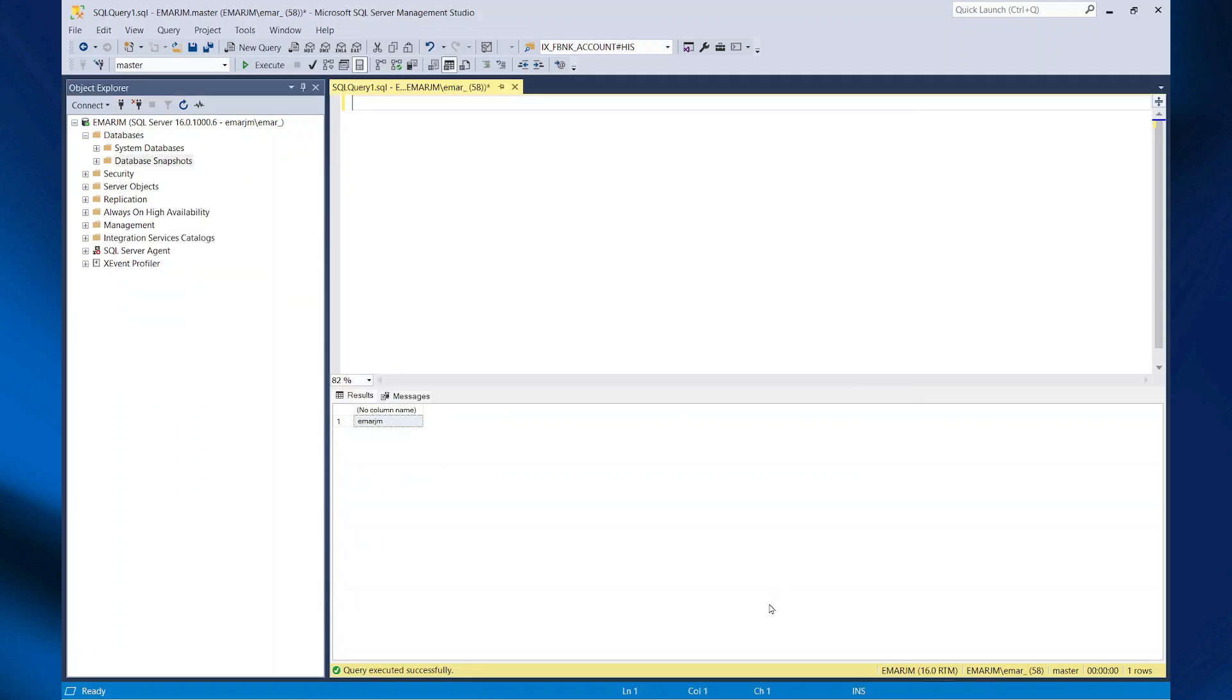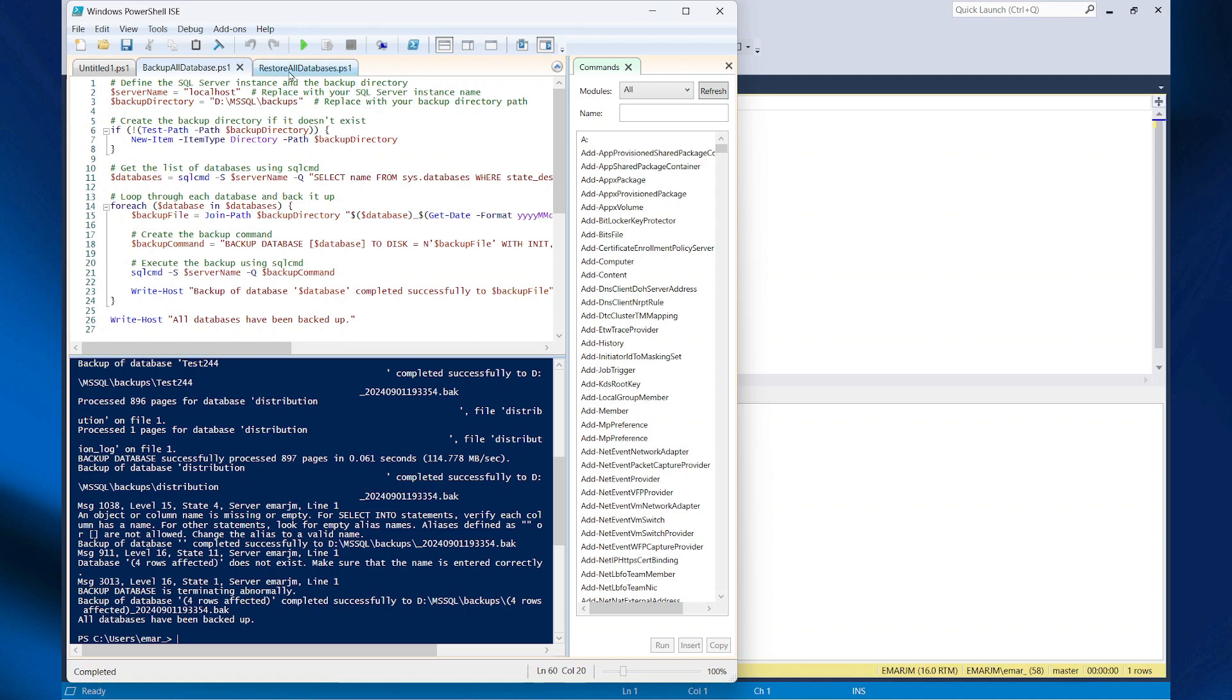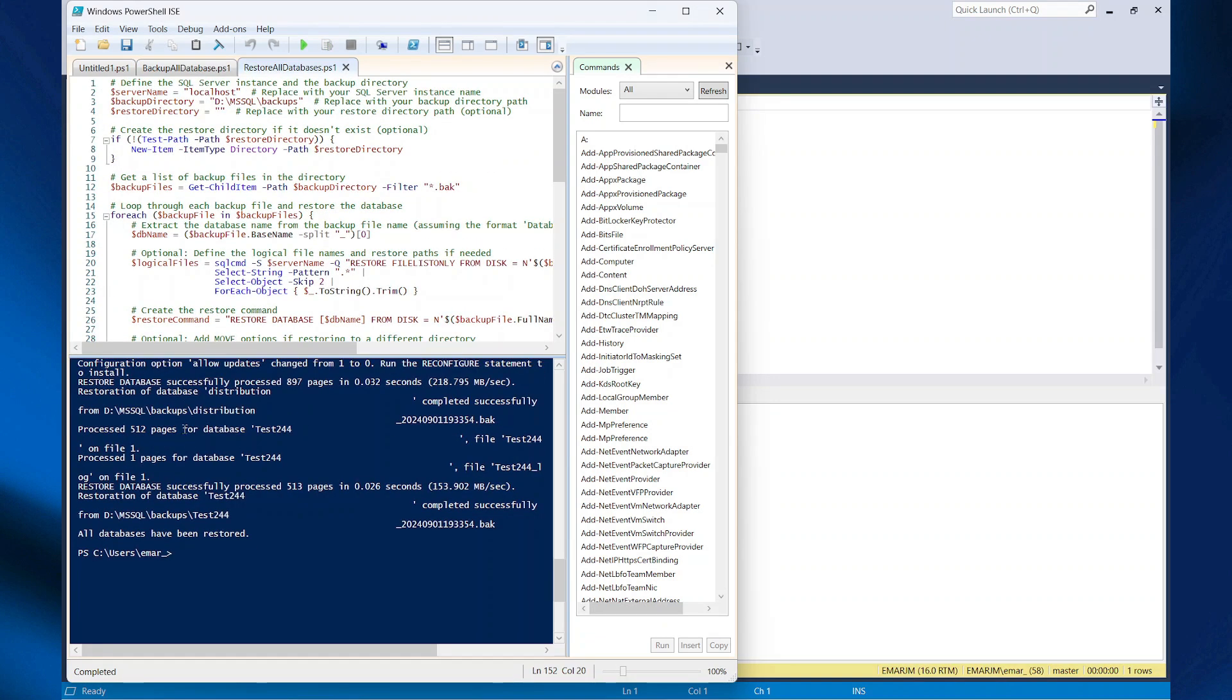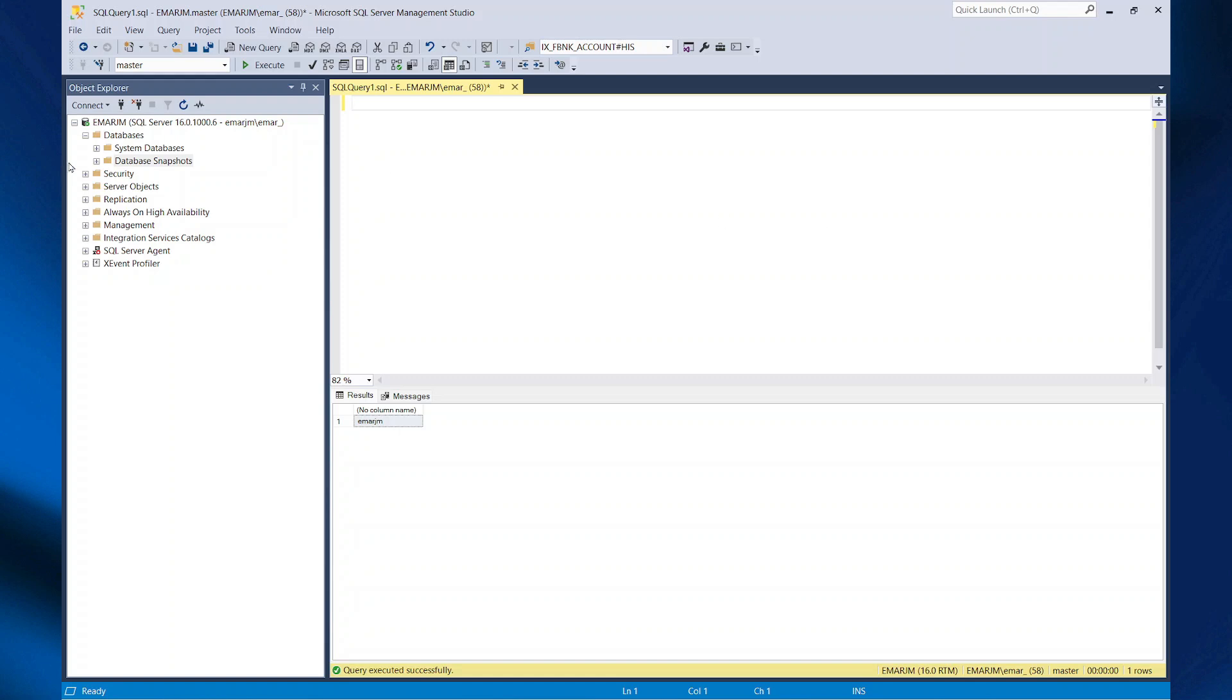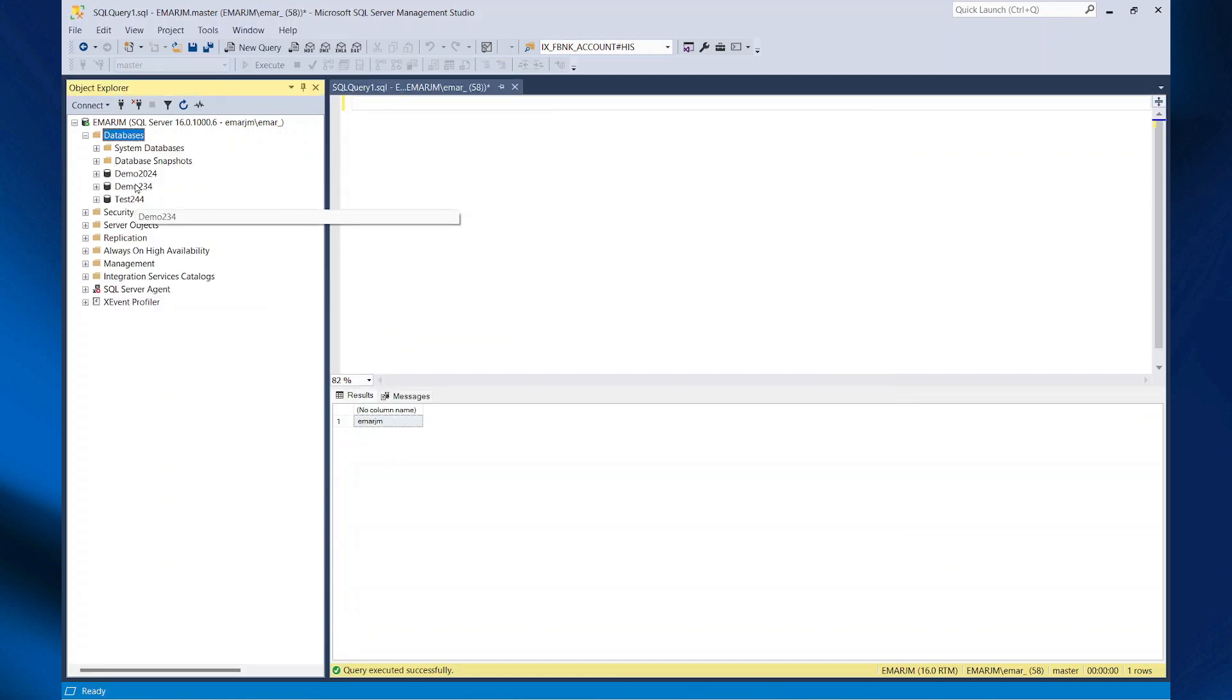So now I'm going to execute my restore script. When my restore script has been completed, let's go back to management studio. Refresh databases. You can see my three databases.